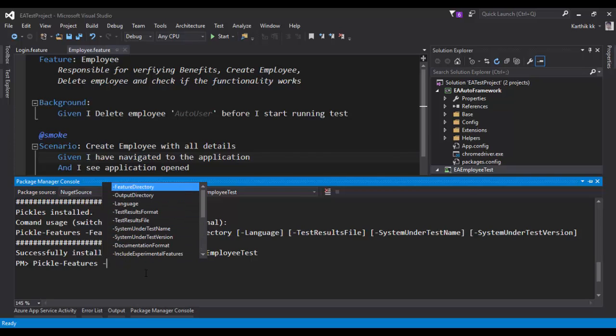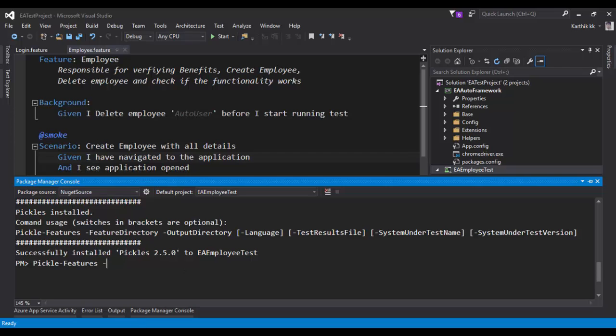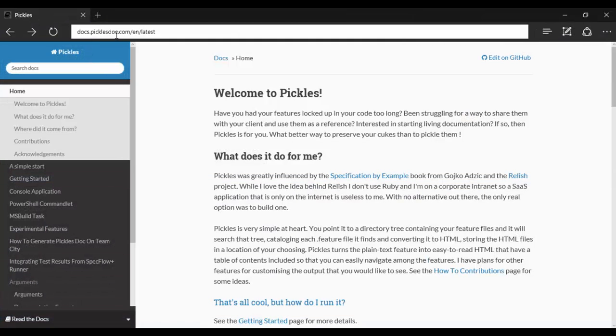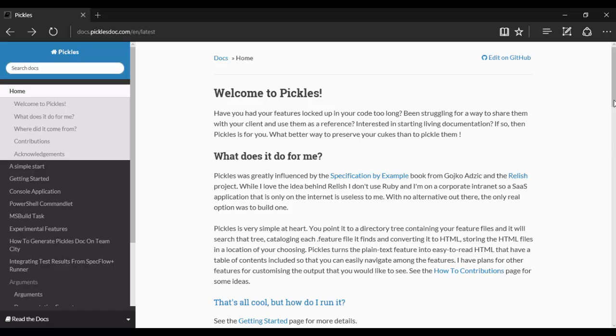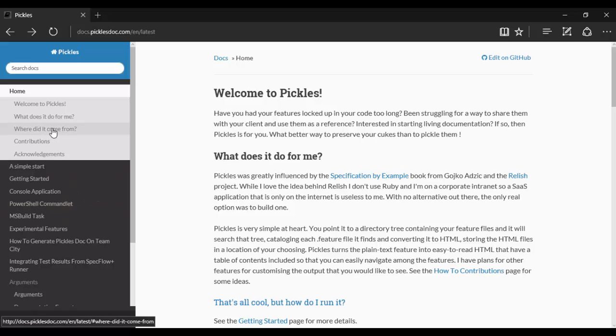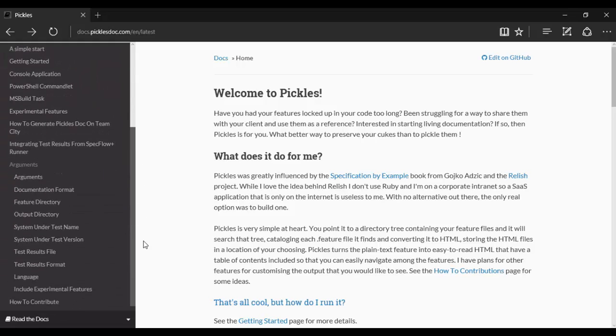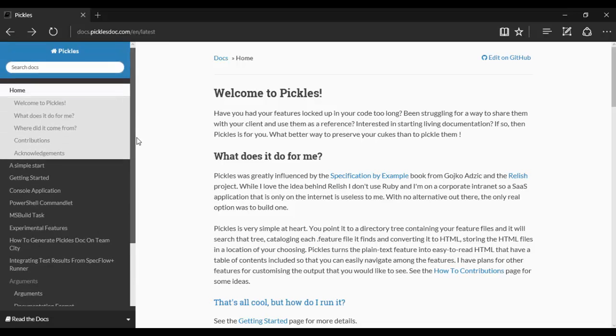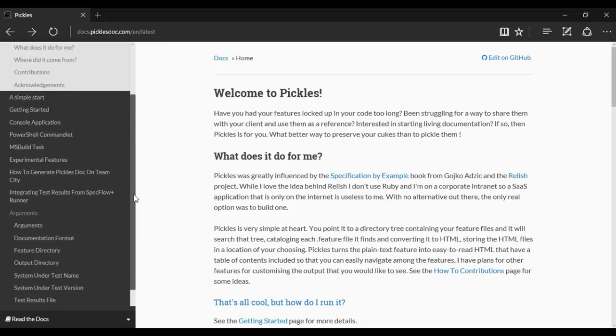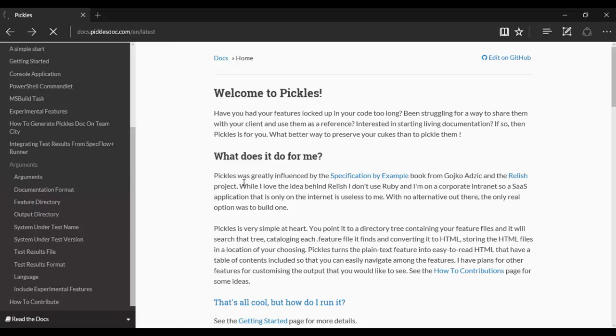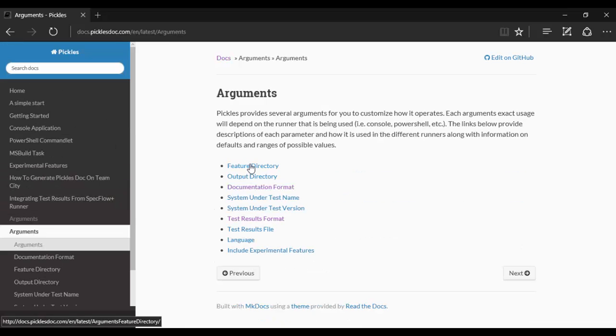Where can you actually check all these informations? Just navigate to docs.picklesdoc.com slash en slash latest and you can see the latest documentation for Pickles. There's a lot of great documentation available for Pickles. The reason is it is a very simple tool, and at the same time the documentation is very neat. You can see there is an arguments section. If I click this argument, you can see the different kinds of options you can use to perform the operation.